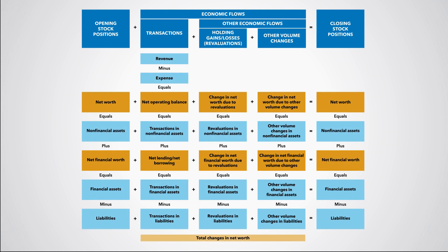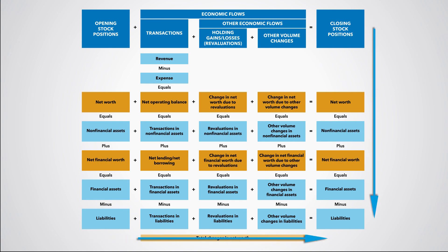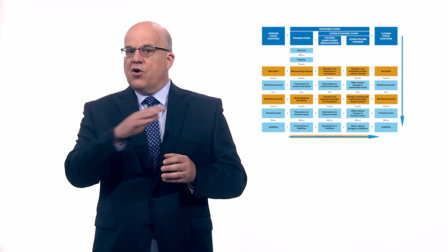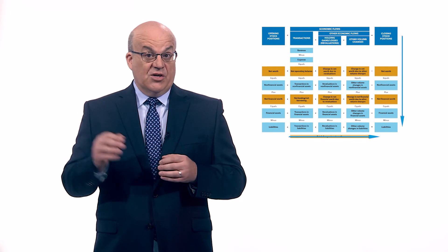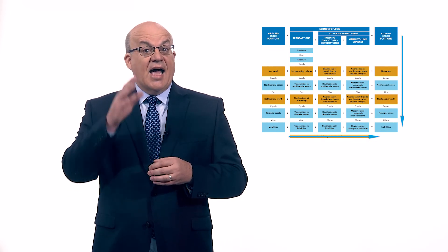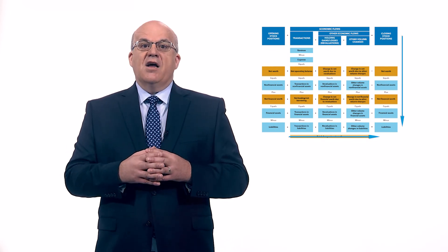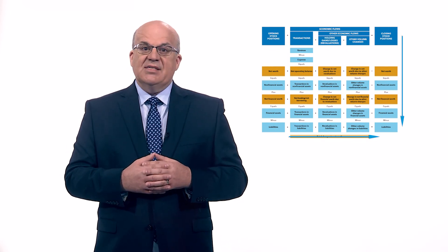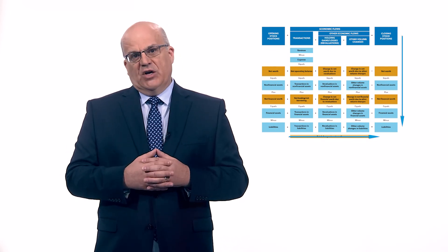We can now see that the GFS framework is integrated horizontally as well as vertically. Everything adds up across or horizontally and vertically for the various types of stock positions and economic flows.